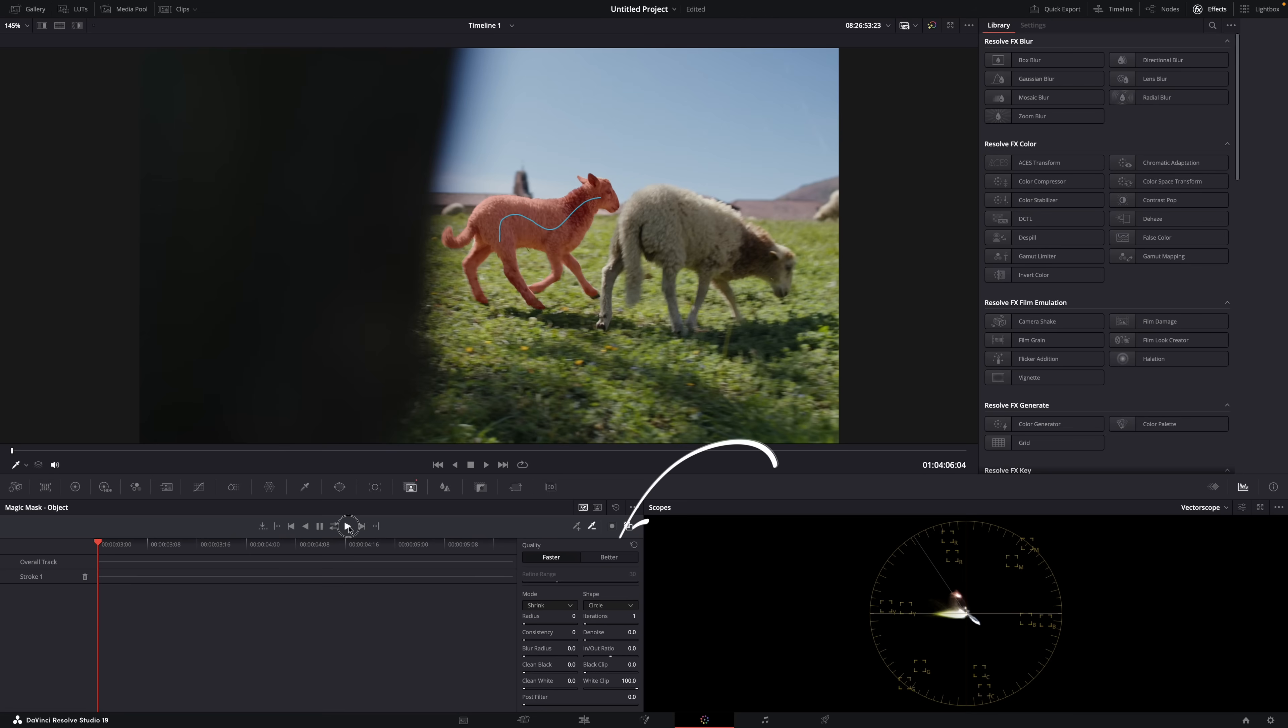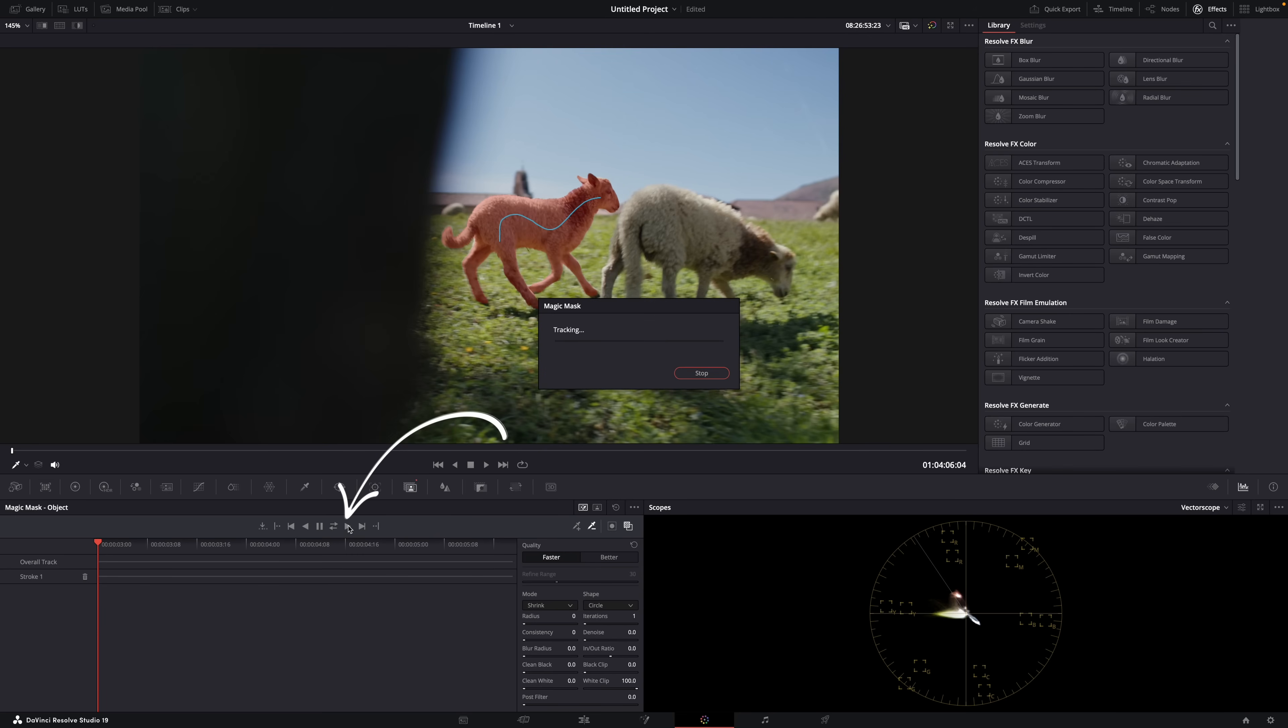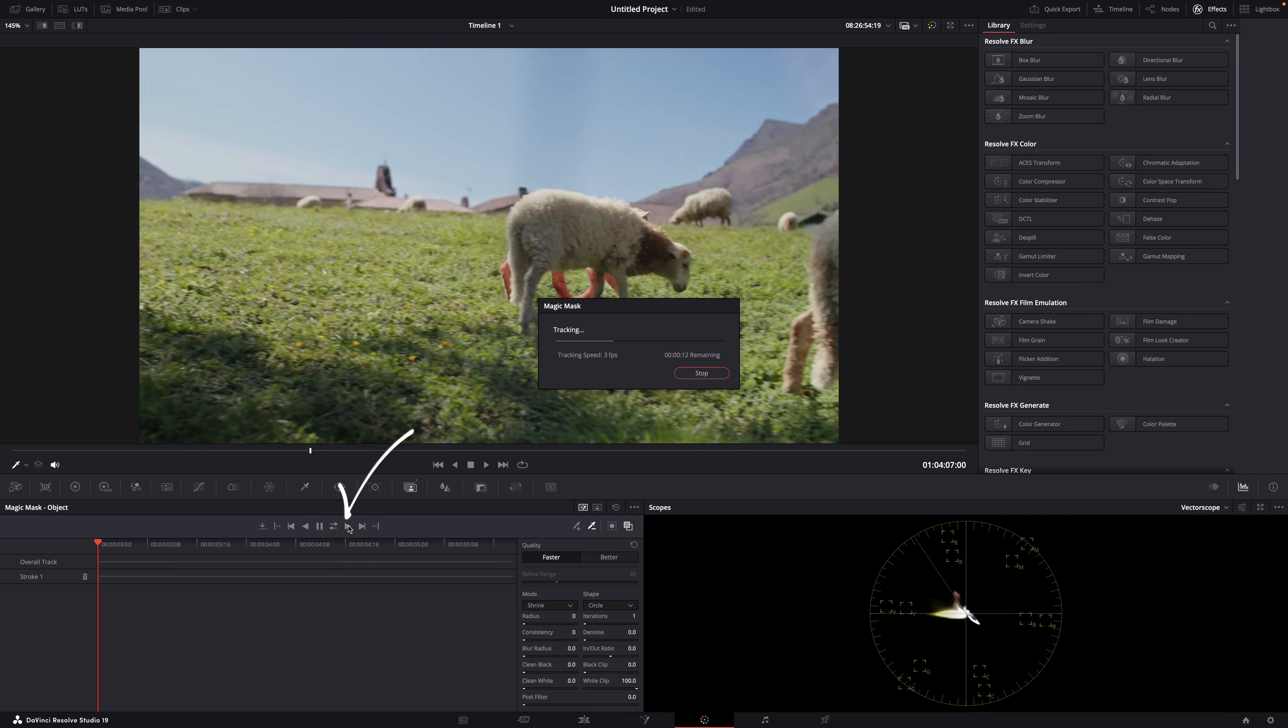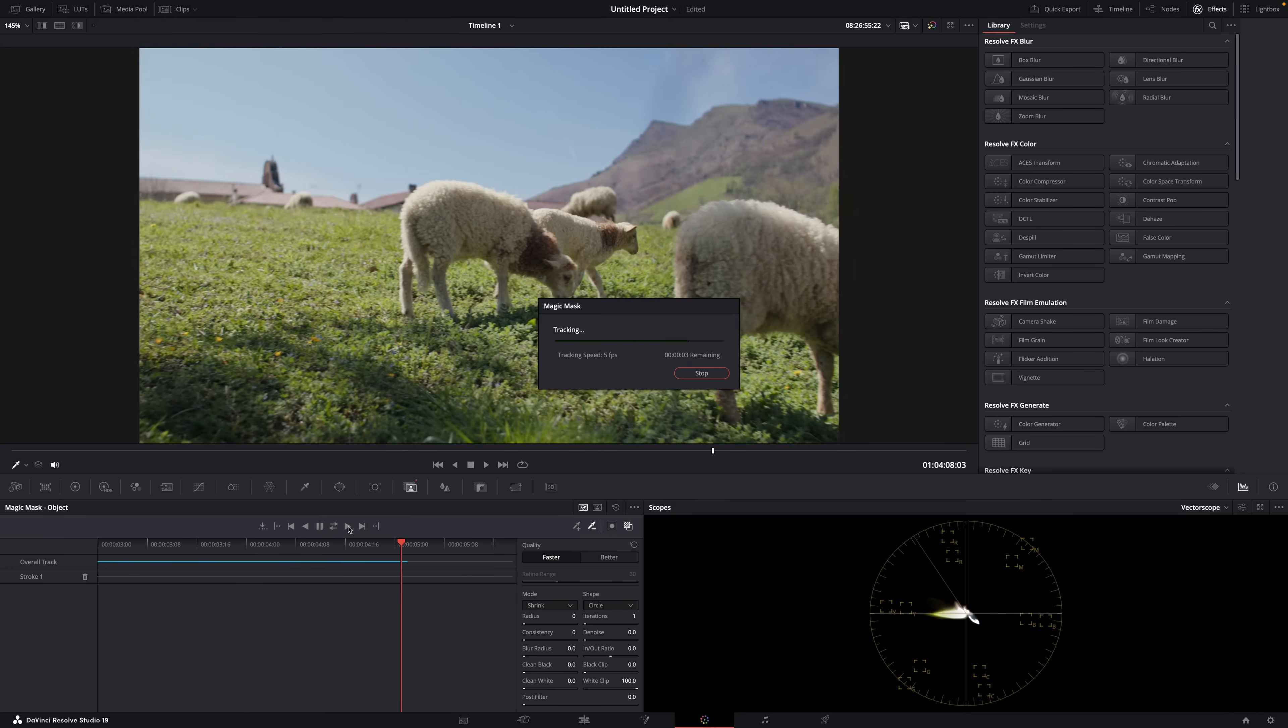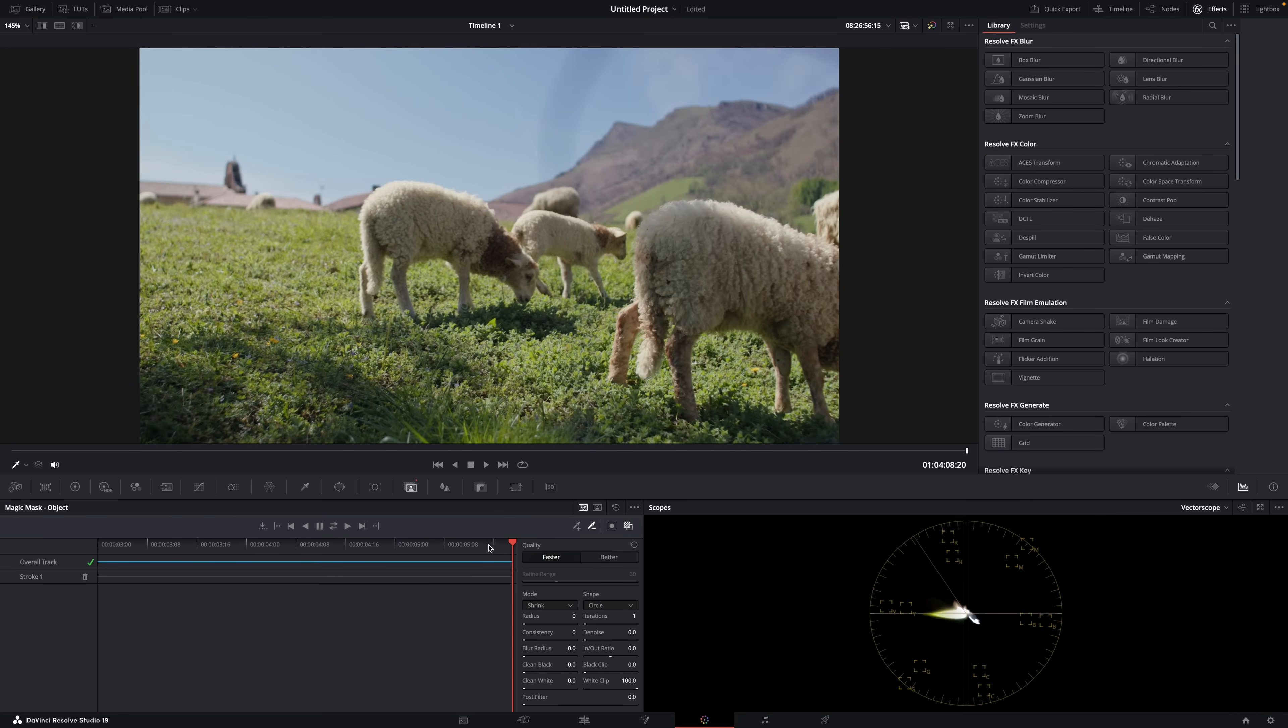Now, usually I would set this to 'better' because it gives you a better result, especially around fur or hair. But it also works slower. So, this is an example—I'm going to leave it on 'faster'. Then just hit Track and let Resolve do its thing. And done.